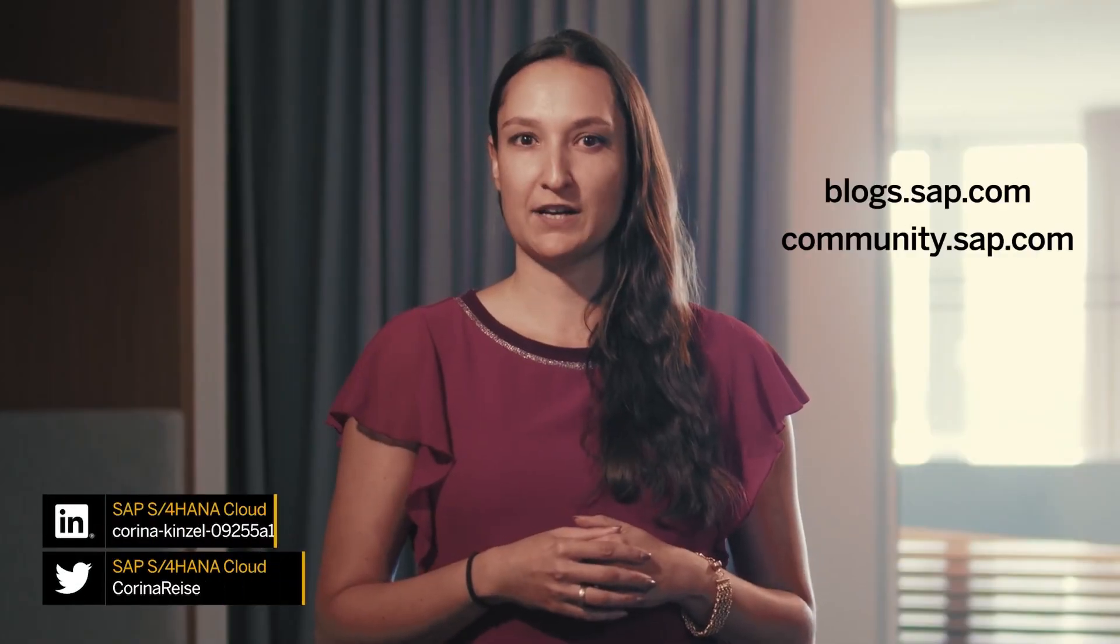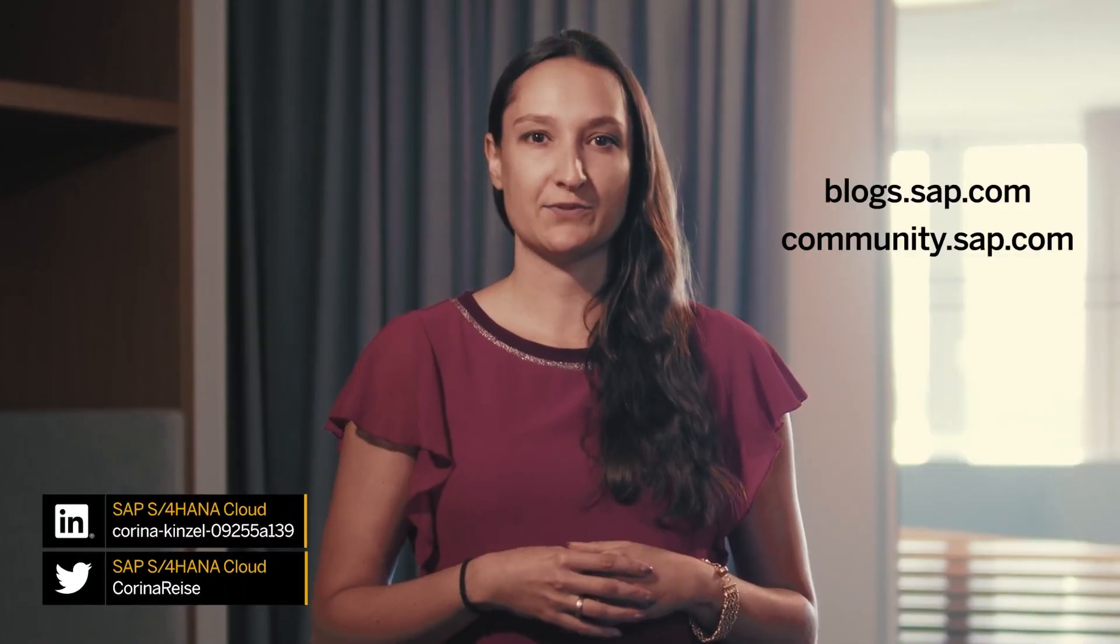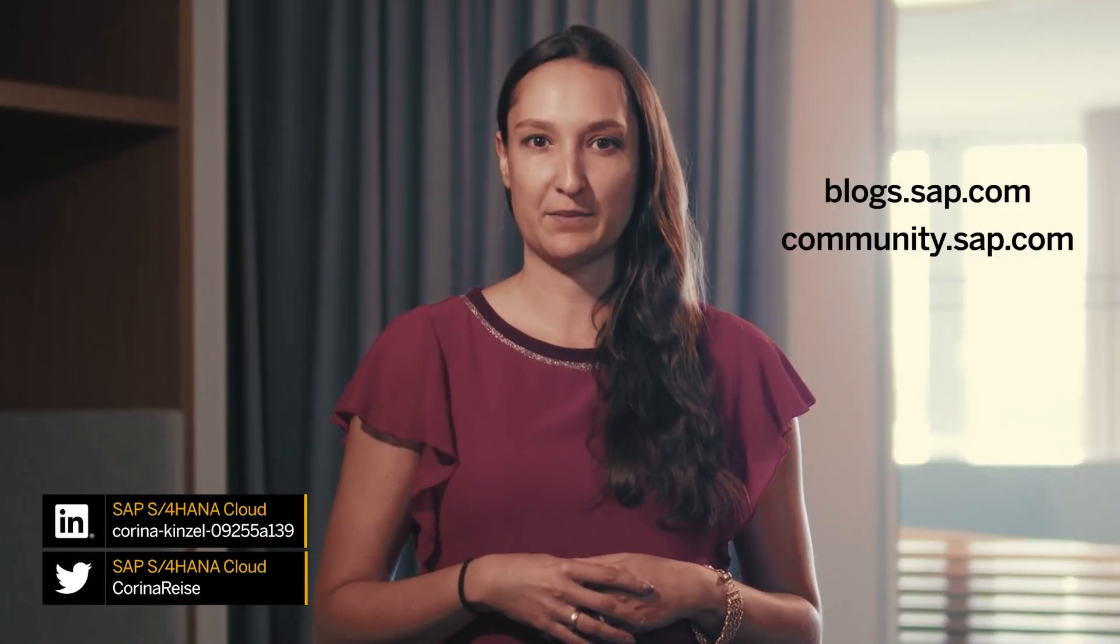You want to know more? Stay tuned for my blog post and check out the SAP S4HANA Cloud Community. With that, stay safe, stay healthy and stay happy.